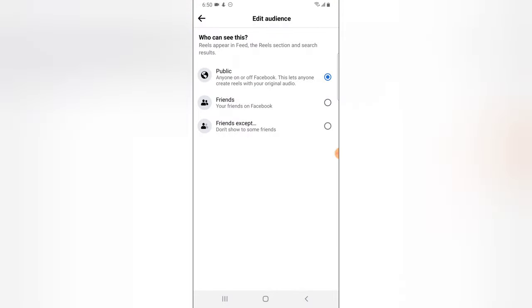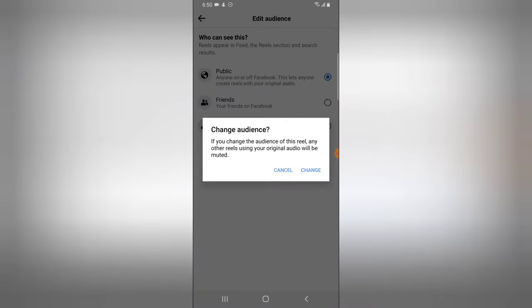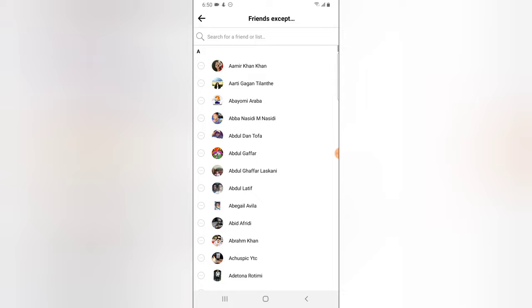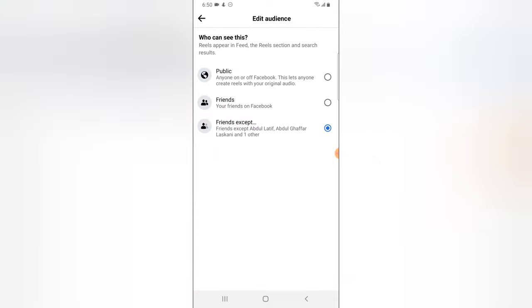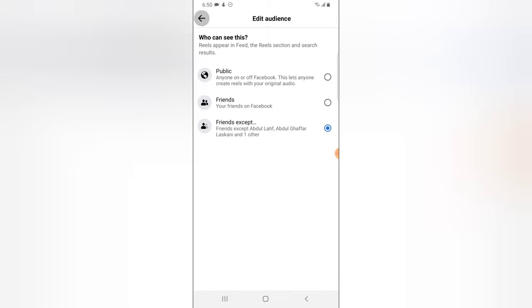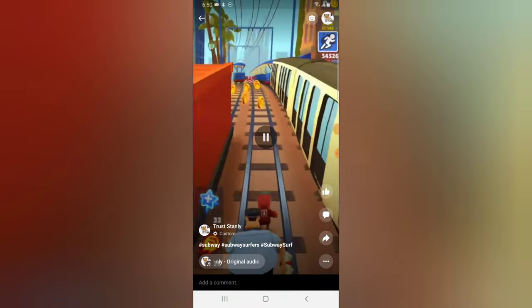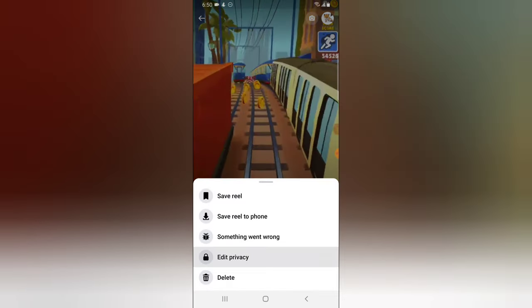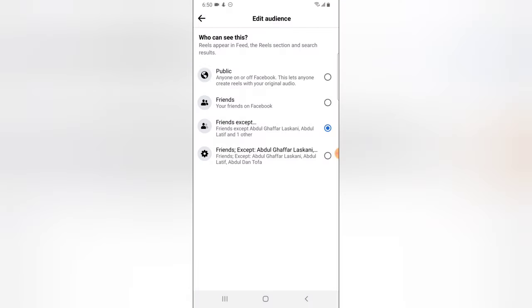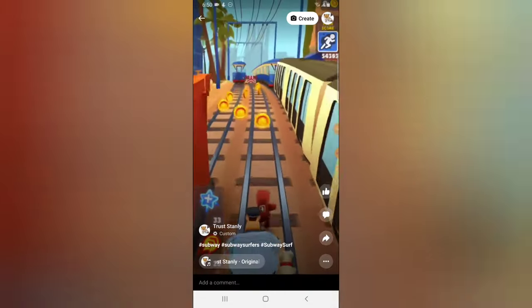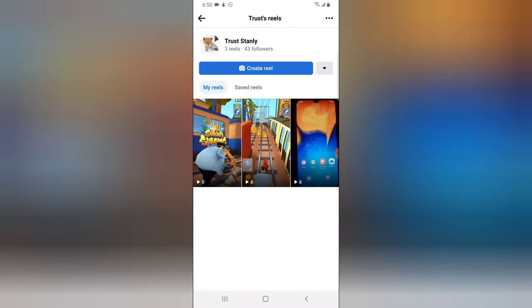So when you click on exception you can always tap on change and you can go ahead and select just the same way that we did the other time. These three people have been excluded from viewing this particular Reel. So if that is what you want just go ahead and it will update automatically. Just to confirm when you click on edit you notice it's still there.